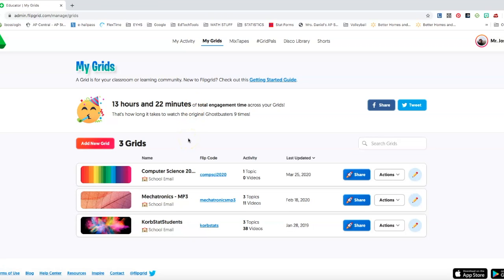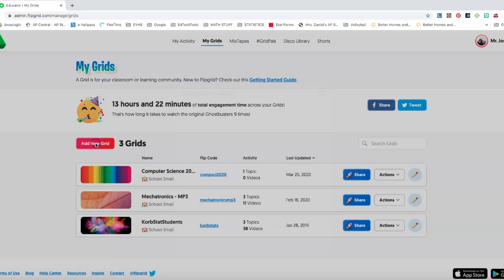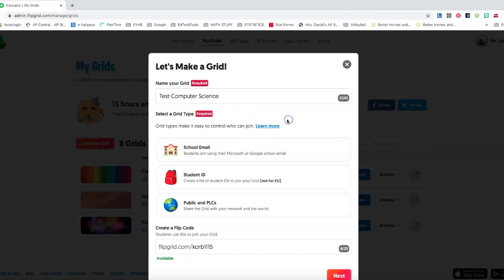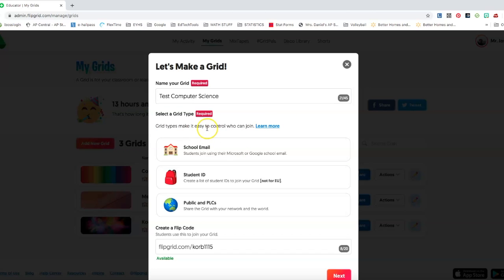The first thing that you're going to want to do is set up your grid for your classes. So I'm going to click on add a new grid. I'm going to call this test computer science.